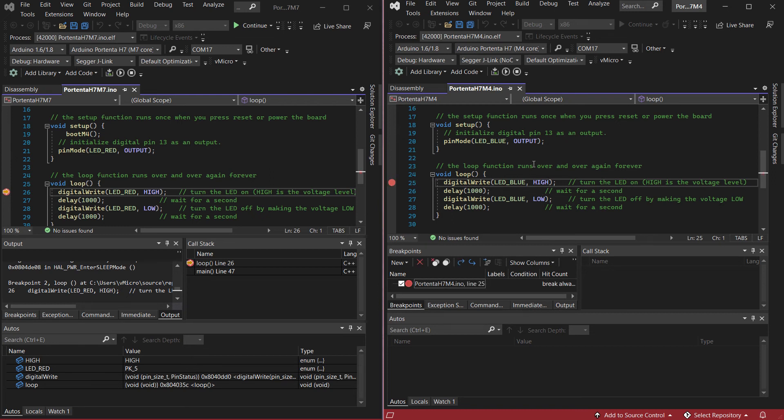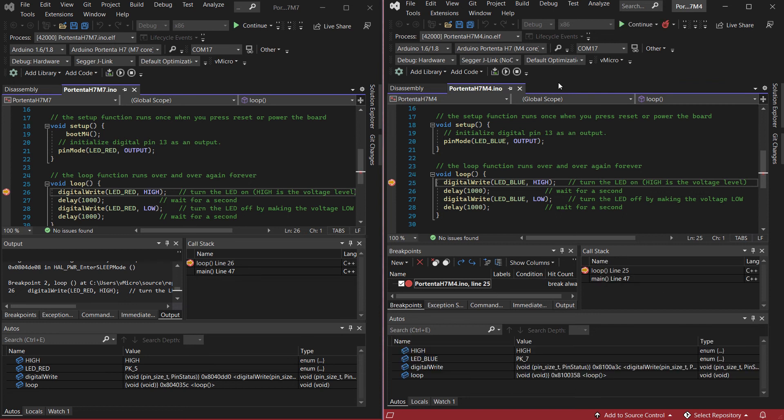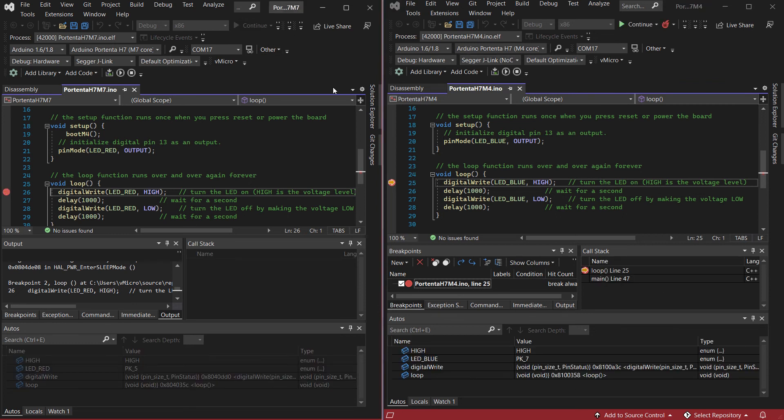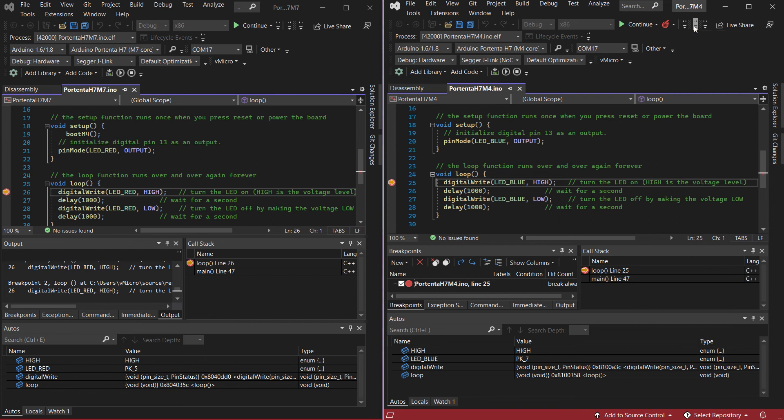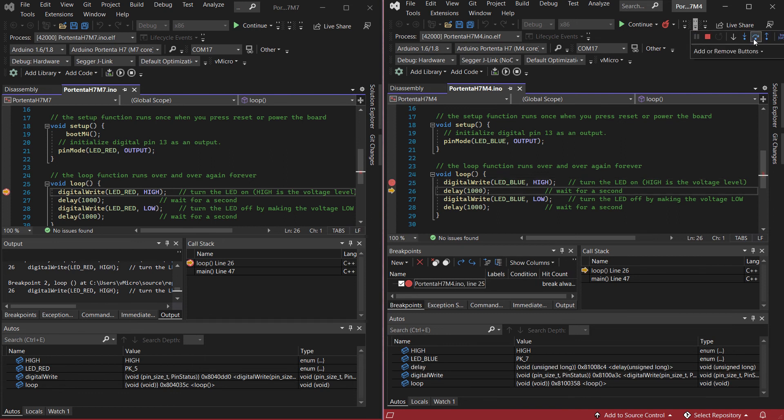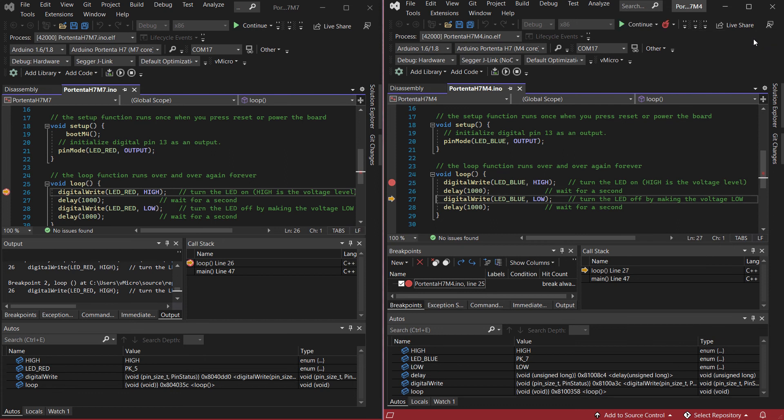So we can now debug both cores at the same time and stop and continue them independently of each other, which could be very useful if you are trying to work out why one core is acting differently or if you find there's an issue with some communication between the cores themselves.